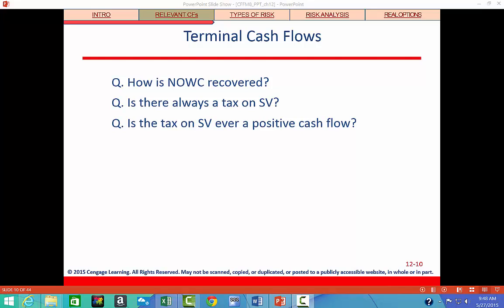To reiterate about net operating working capital: when a firm takes on a new capital budgeting project, it typically must increase its investment in receivables and inventories over and above the increase in payables and accruals. Therefore, that increases its net operating working capital. Since this increase must be financed, it is included as an outflow in year zero for the analysis.